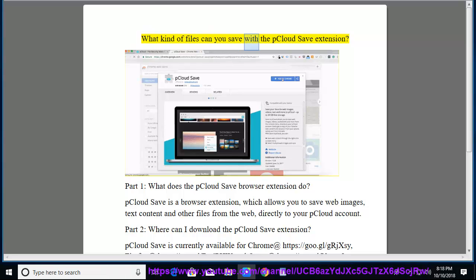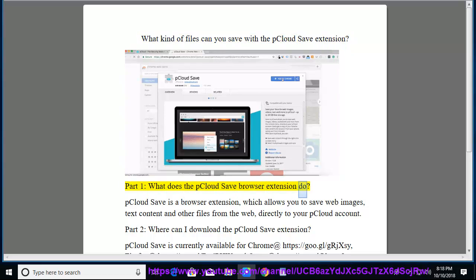What kind of files can you save with the pCloud Save extension? Part 1: What does the pCloud Save browser extension do?